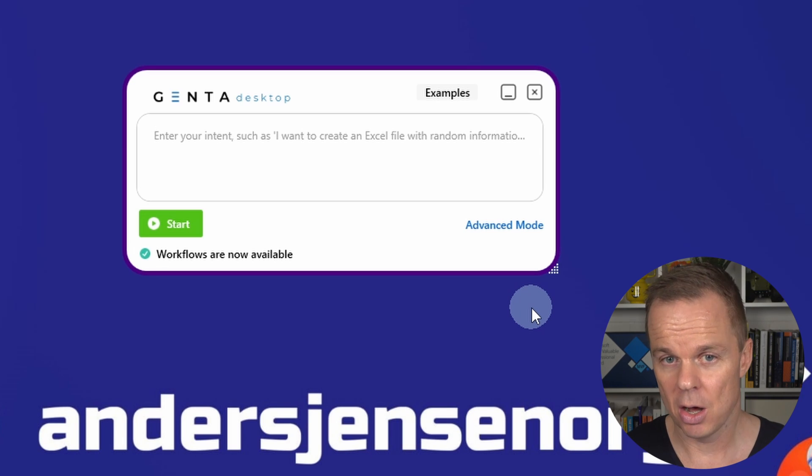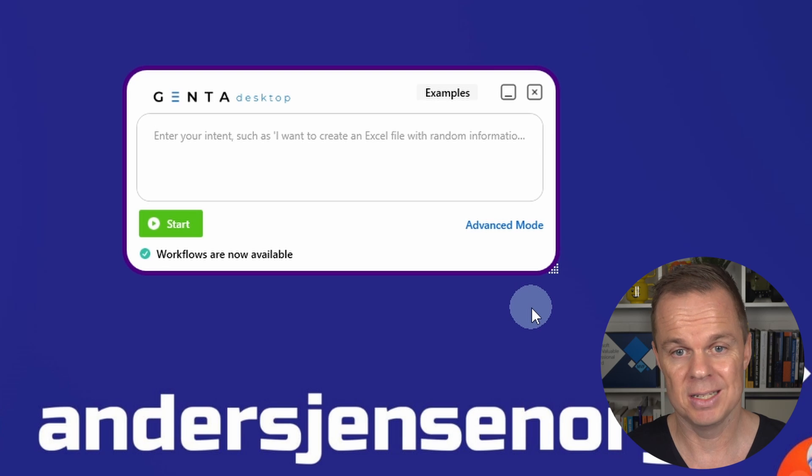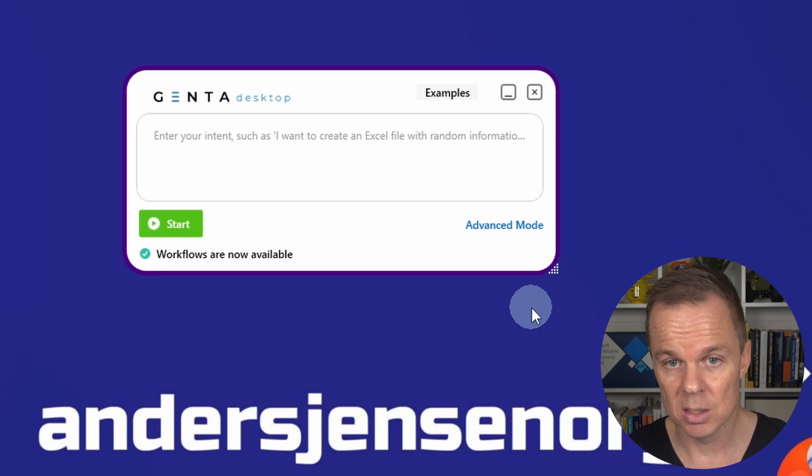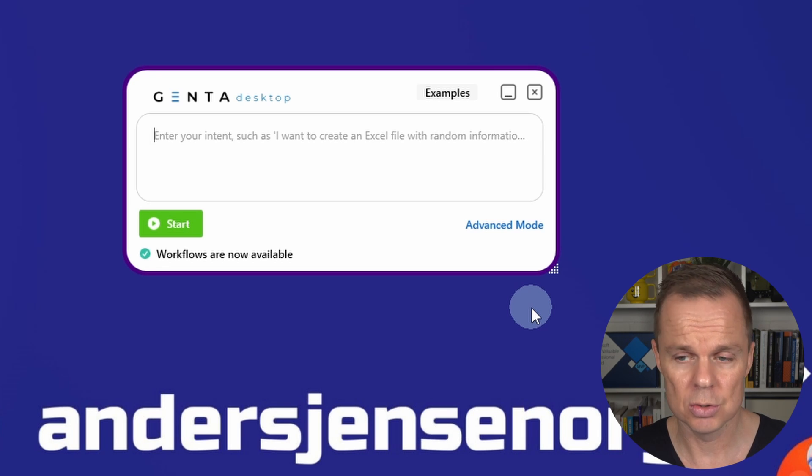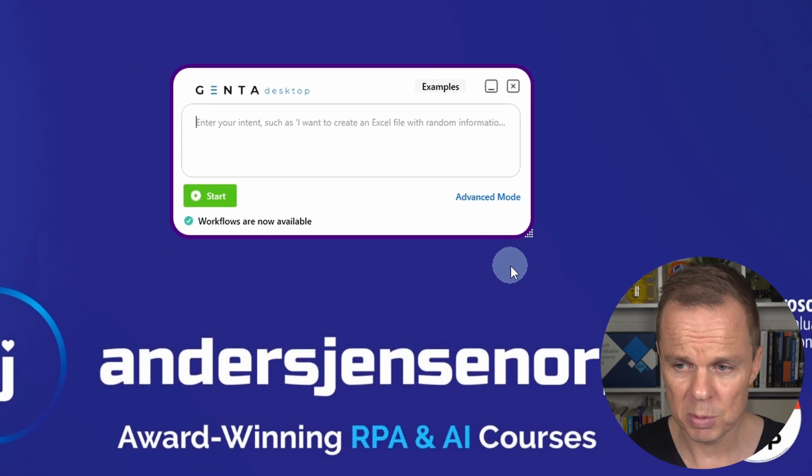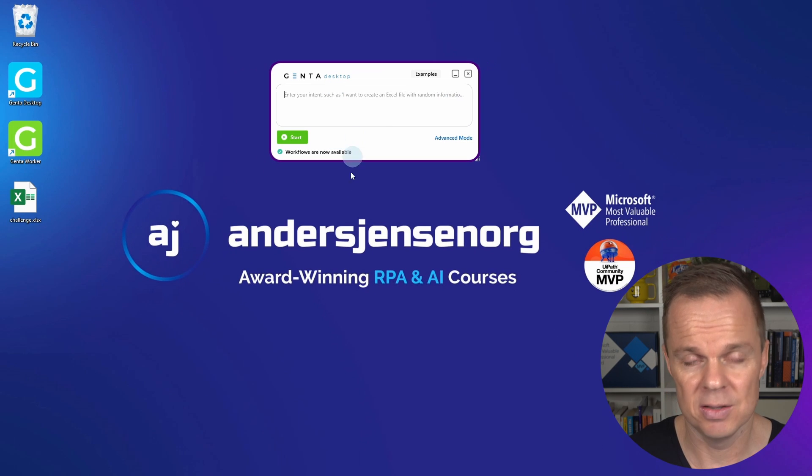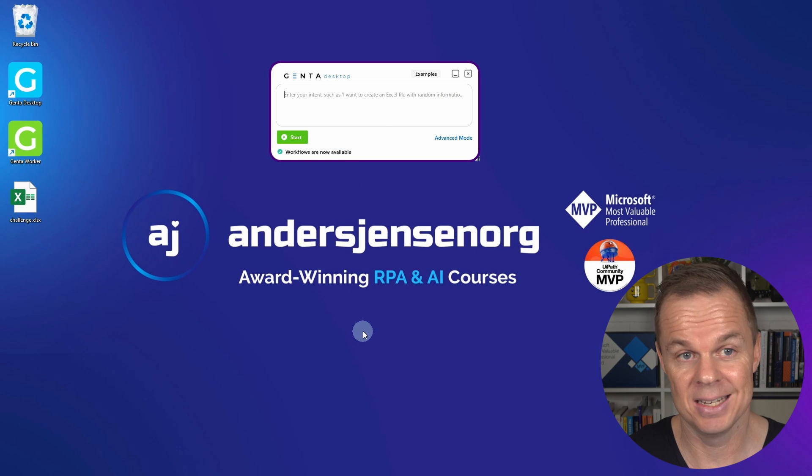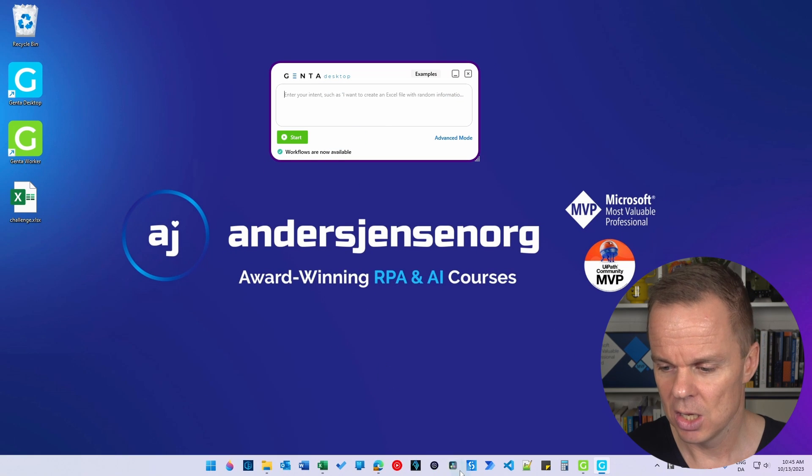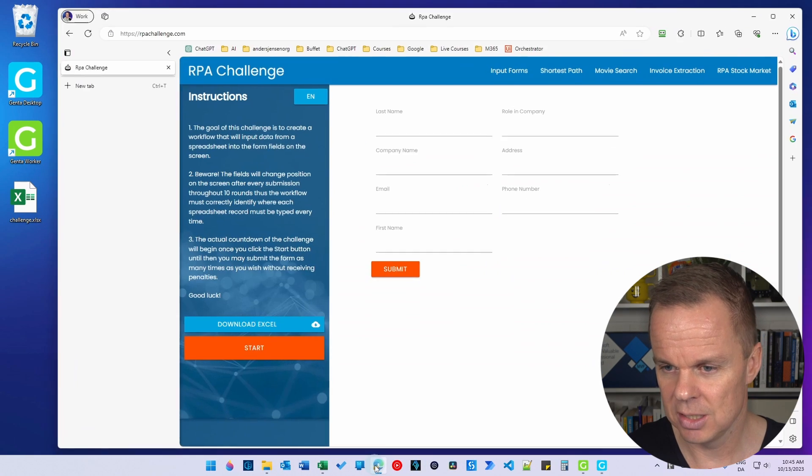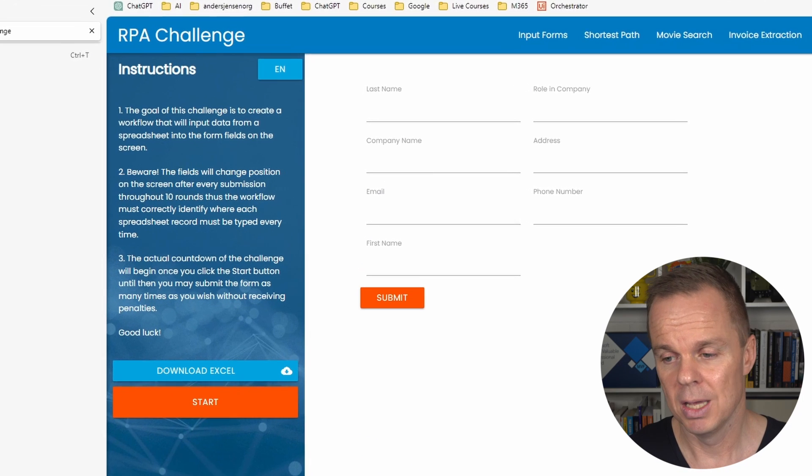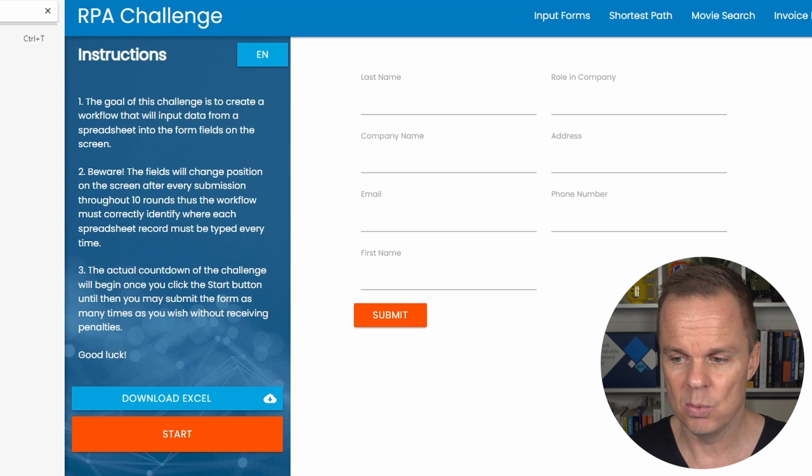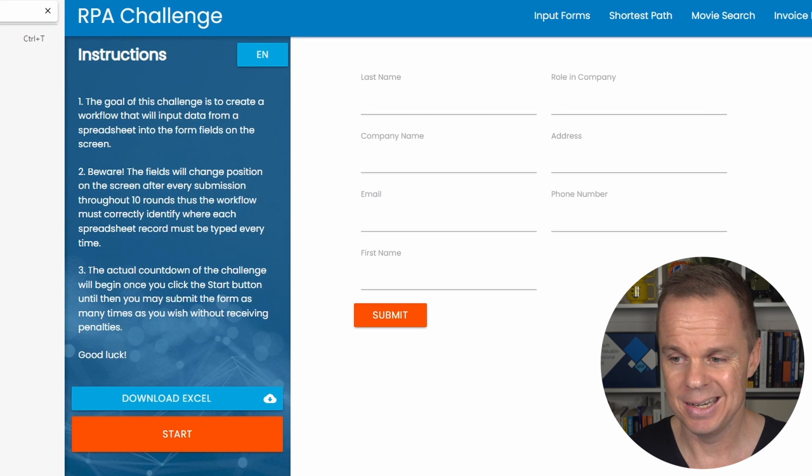An often-faced advanced challenge for RPA developers used in job interviews. So before we type anything in, let's look at the challenge. The challenge is at rpachallenge.com and here we need to fill in data.